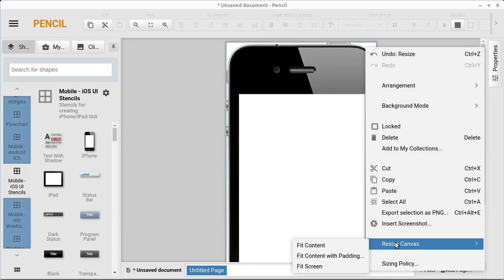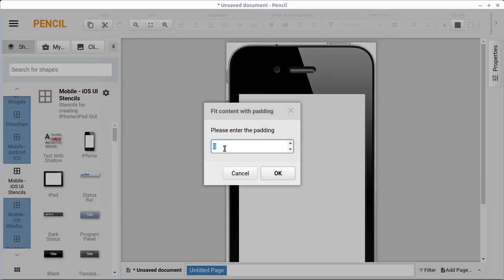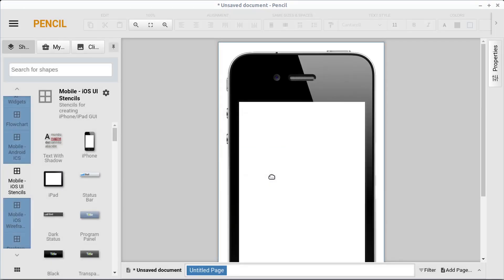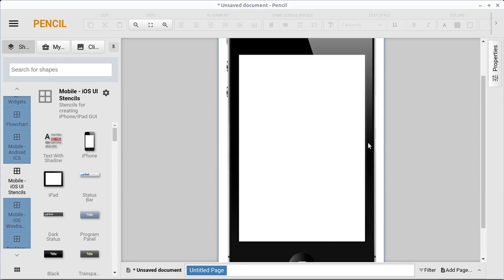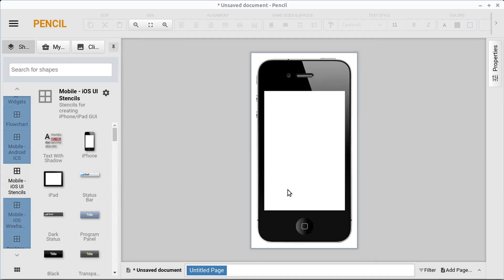We can go resize canvas and we can fit content with padding. We can say how much padding we want to have around the outside in pixels. So that's some different options for that. And then we can zoom out.